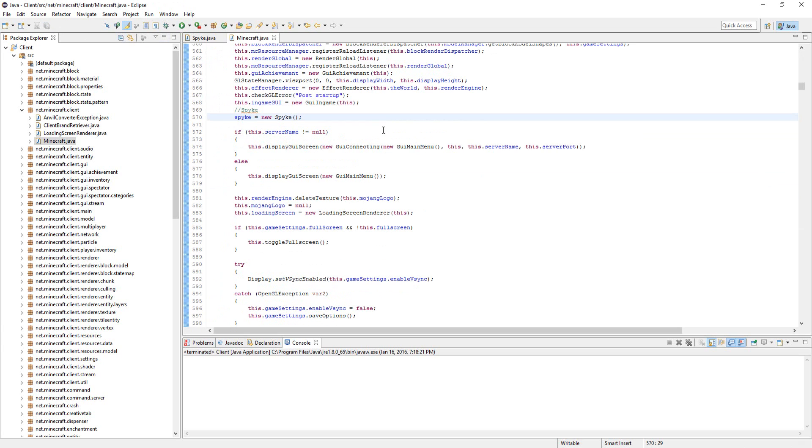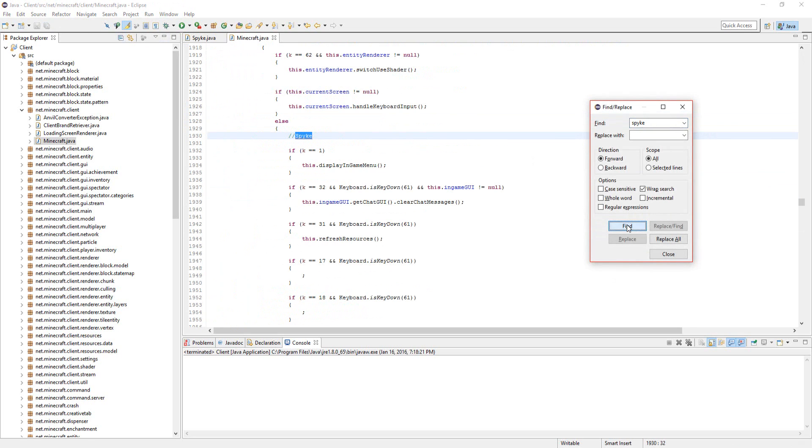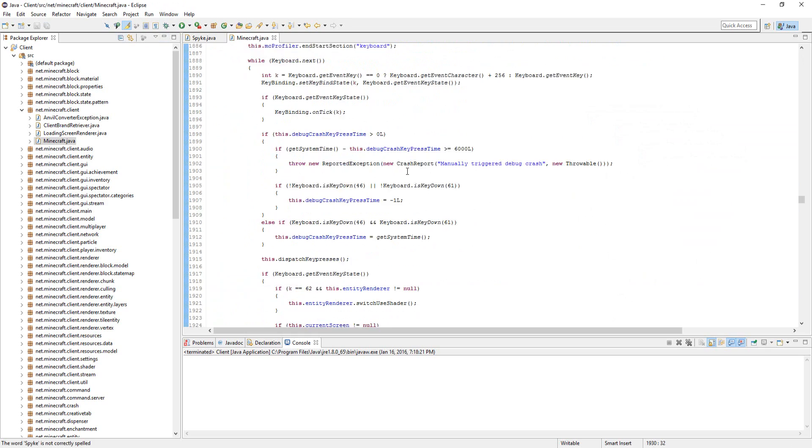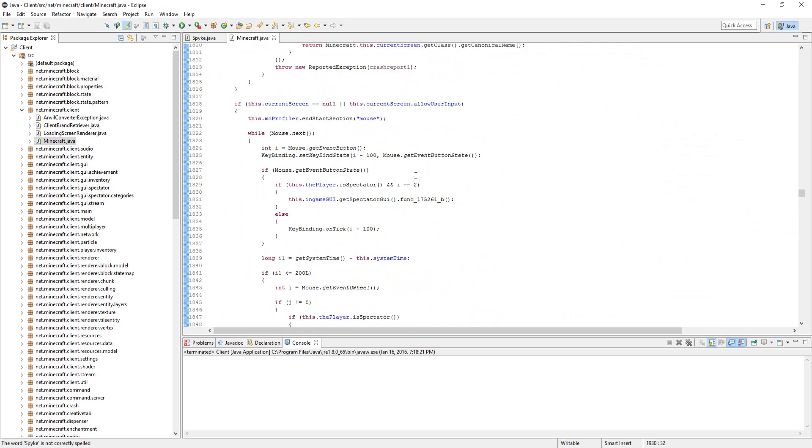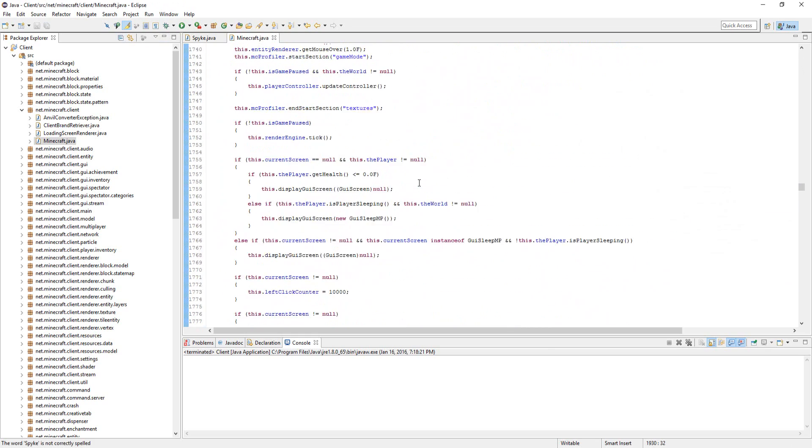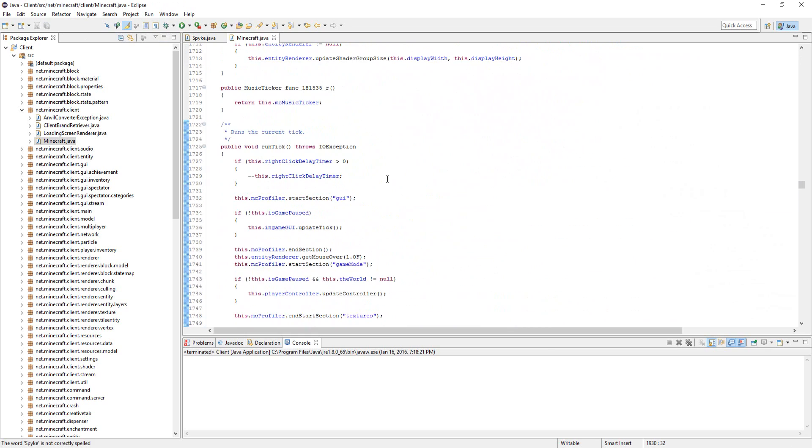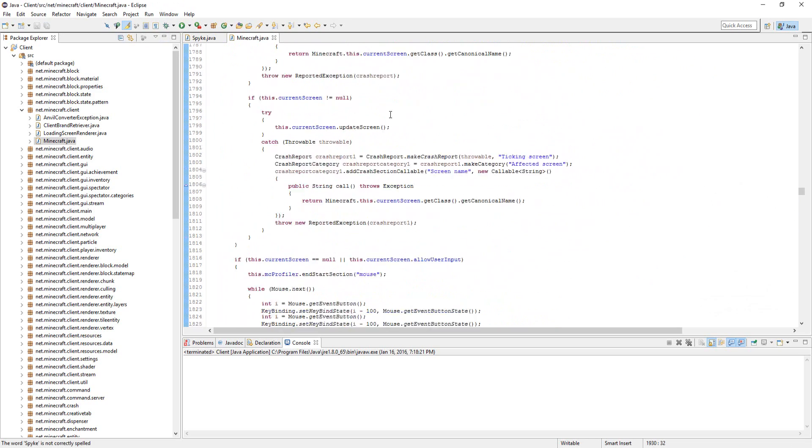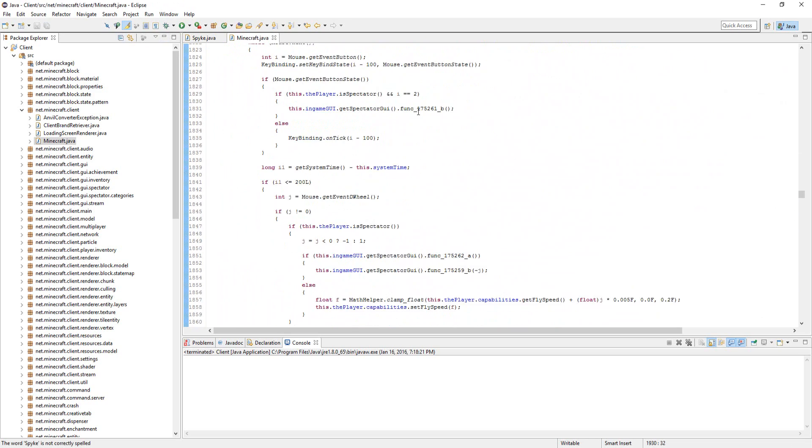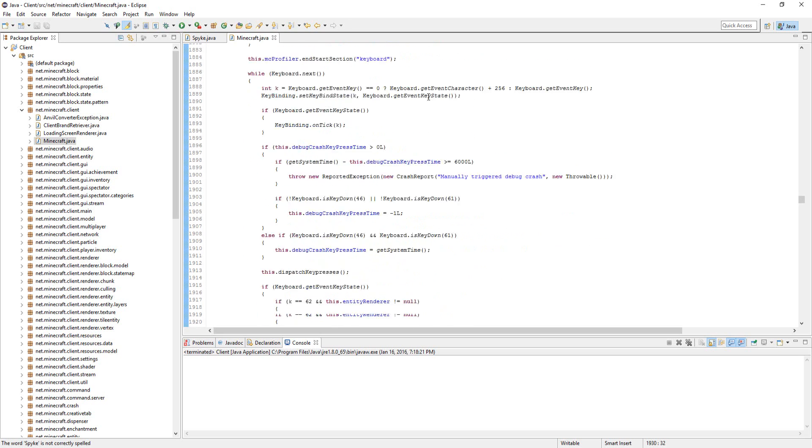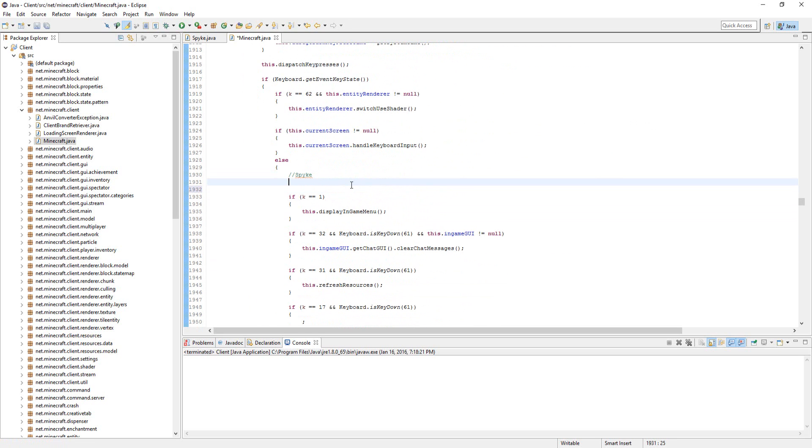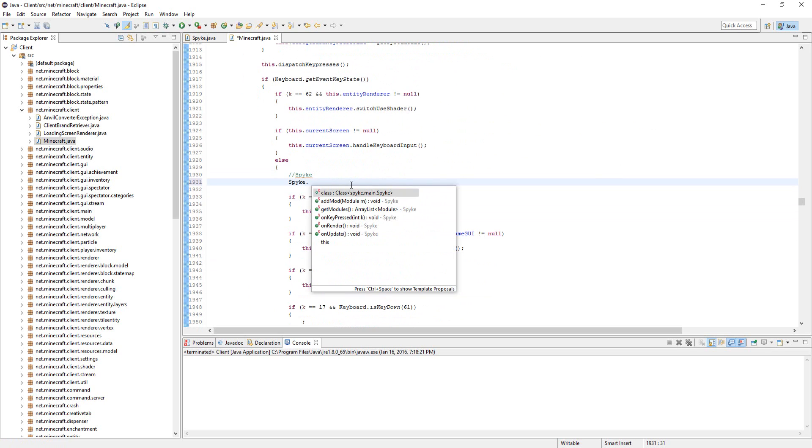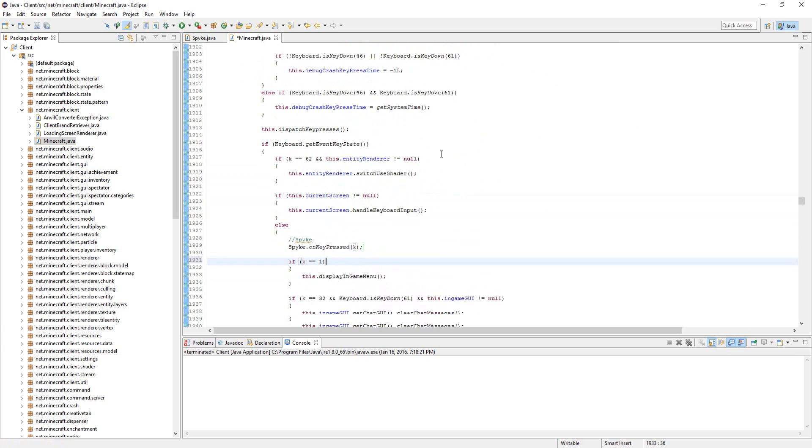Second, what we're going to do is I'm just going to search spike again. It should be in the runTick method, I believe it's called. If I scroll up, yeah, runTick. There's IOException. Just scroll down a bit to where it says if k equals 1, right here. So what we're going to do is just do spike dot onkeypressed and int k. You don't even need to change it because the parameter is already k in here.